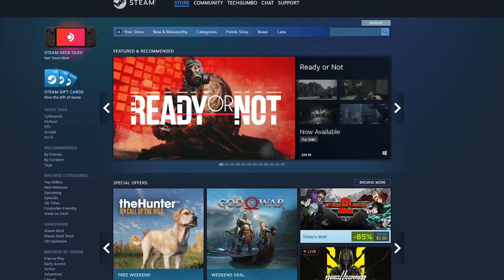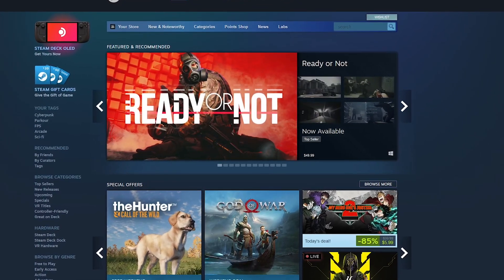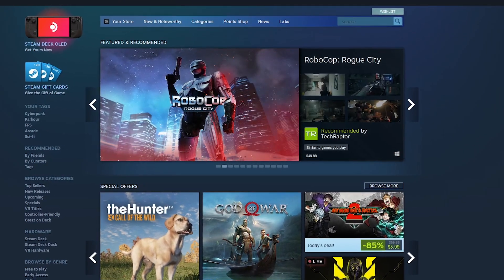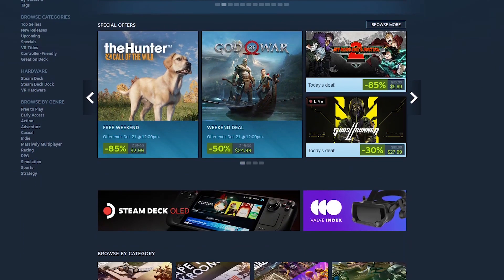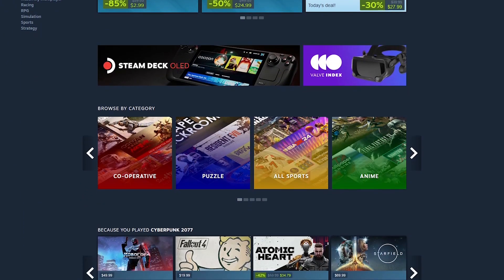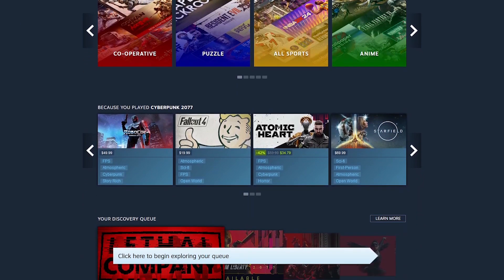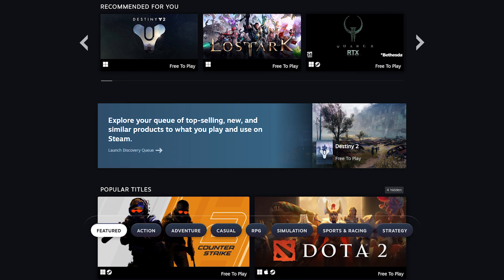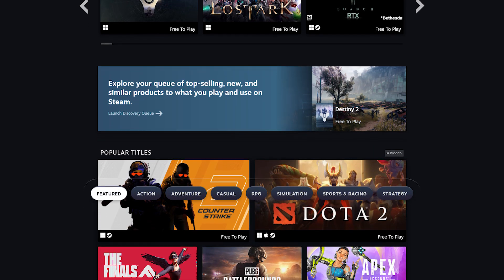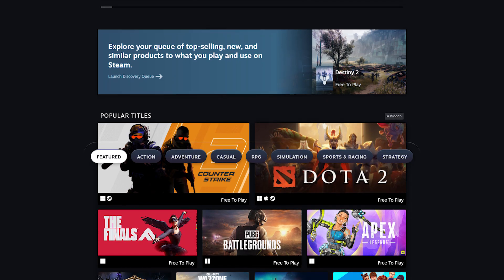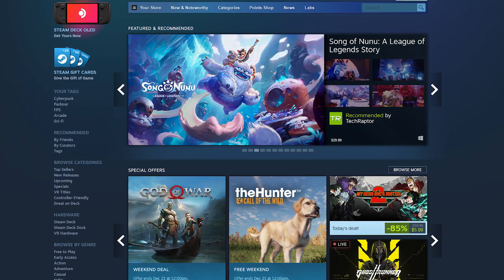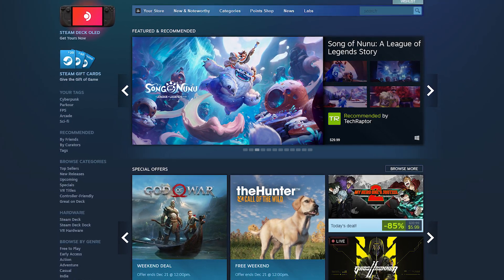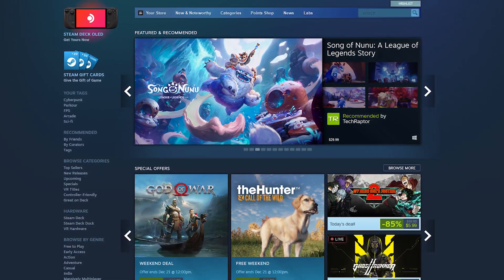When you launch Steam, you're greeted with the store page with featured and recommended games, along with more recommendations as you scroll down the page. Even though the Steam software is free, the games are not. They do offer free-to-play games, but as most of you know, they should be called pay-to-win games. Although it has plenty of competition now, the game store on Steam is still the best.